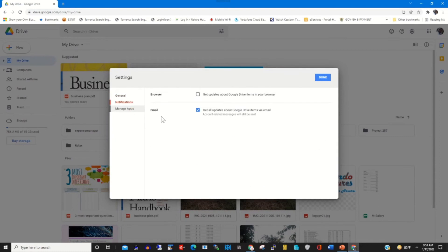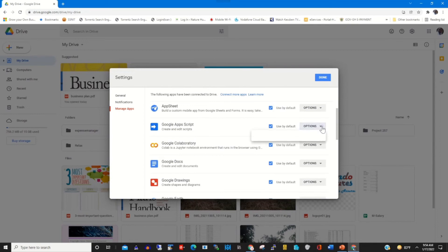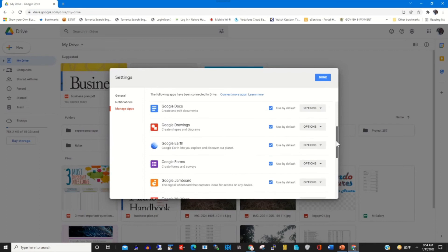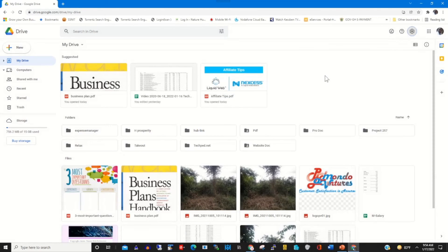We have Notifications, which show all the notifications on your Google Drive. We also have Manage Apps — this shows all the apps that have been attached to your Google Drive. From here you can enable an app or disable an app to work with your Google Drive portal by clicking on options to perform the task.